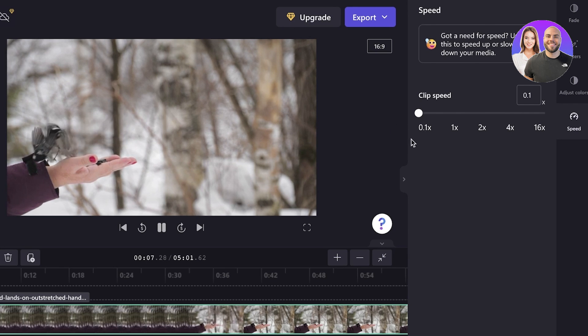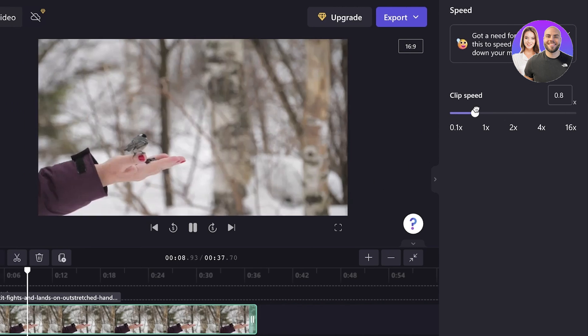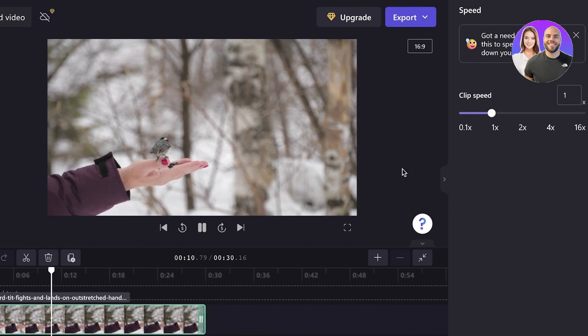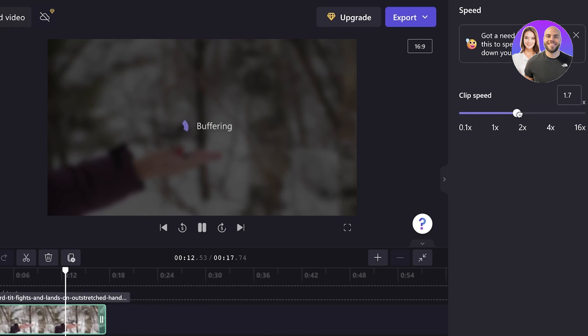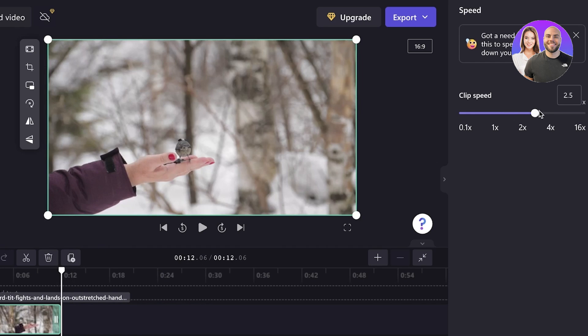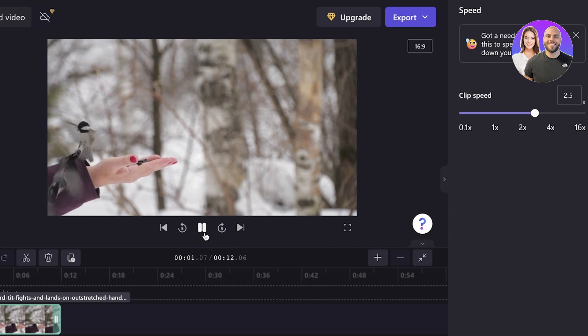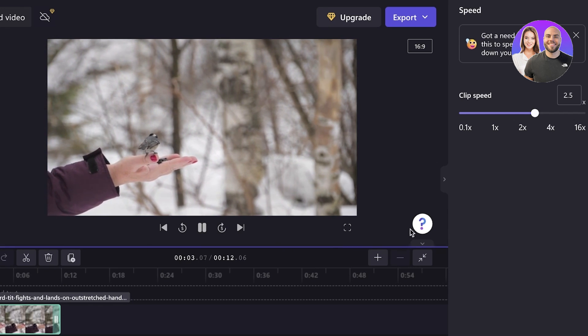And you can even choose to decrease the speed as well. So it appears a lot slower than it actually is, but we don't want that. We just want to have a normal speed slightly faster than normal speed like this. And now just like that, I have uploaded my video and changed the speed.